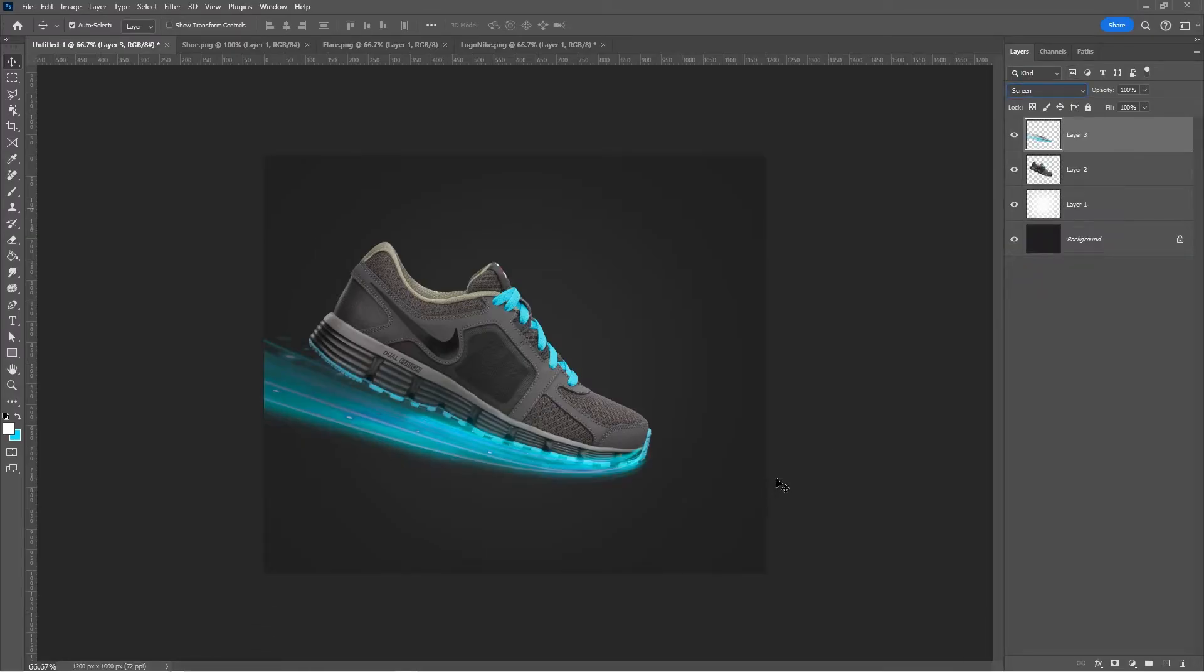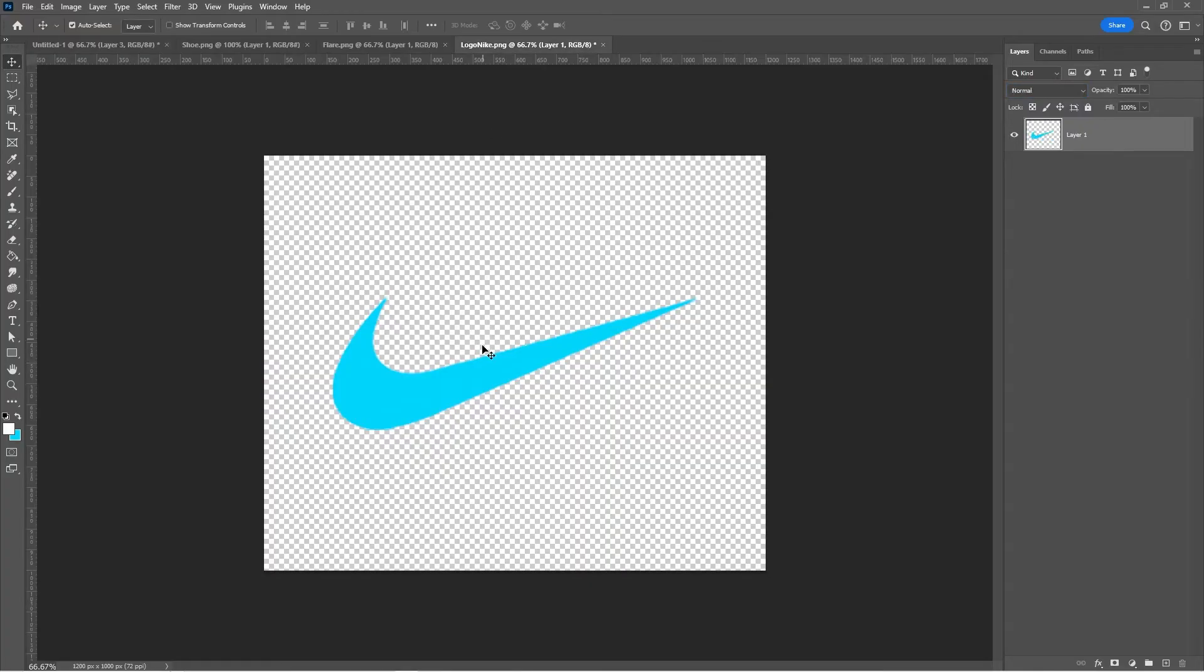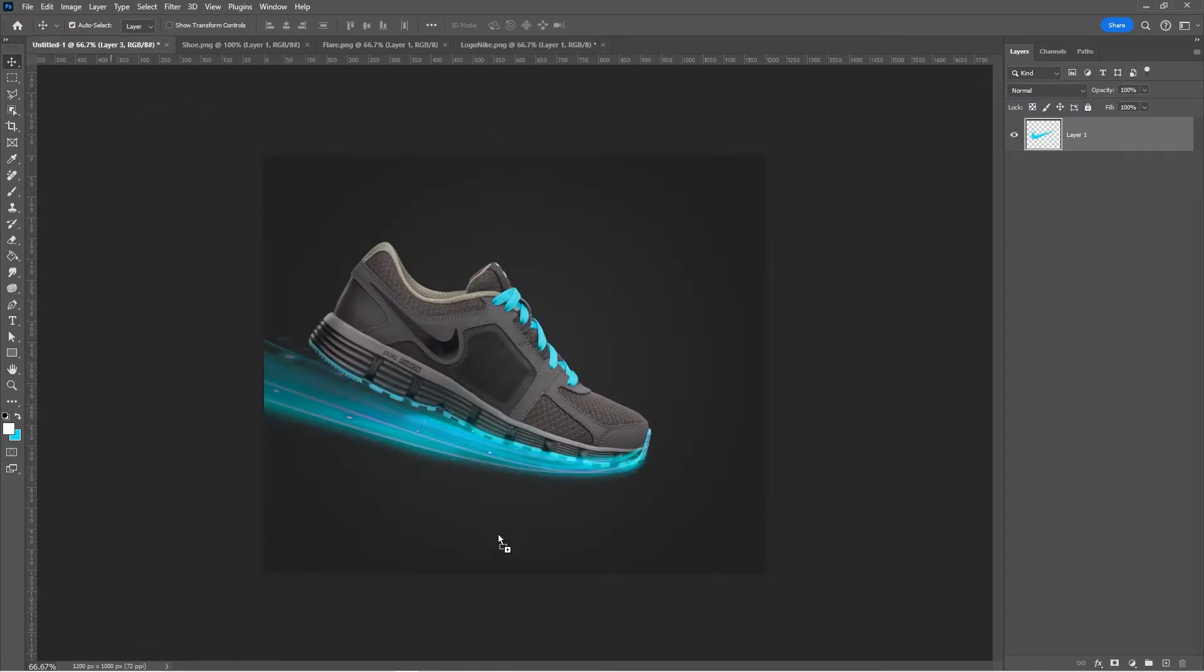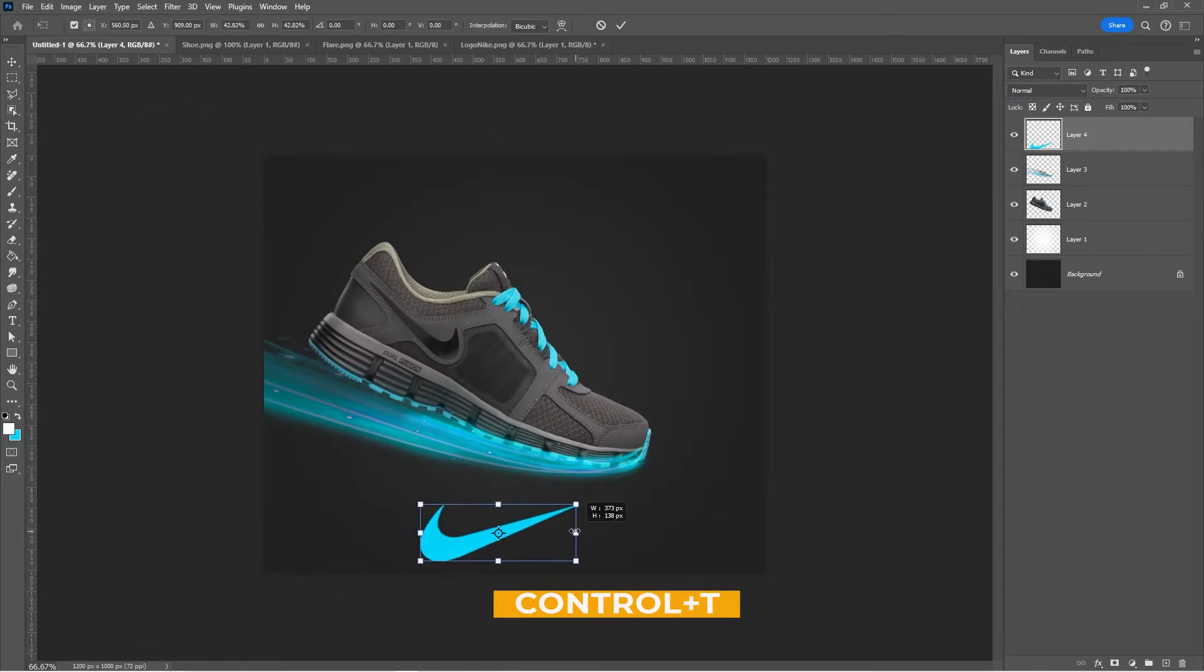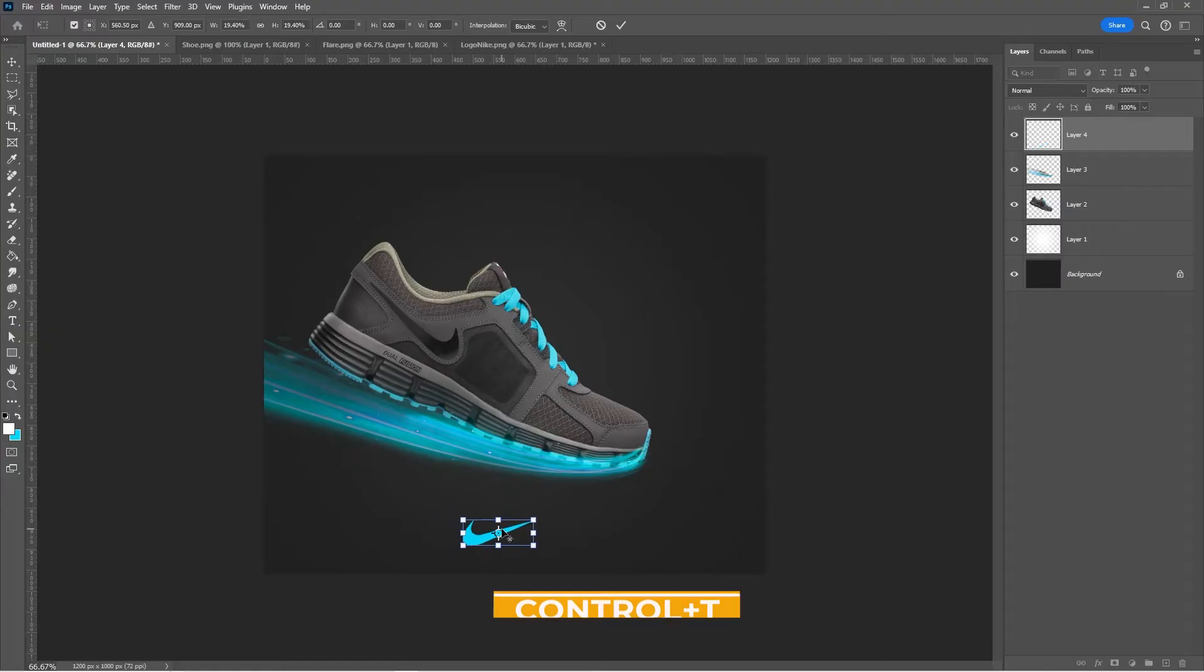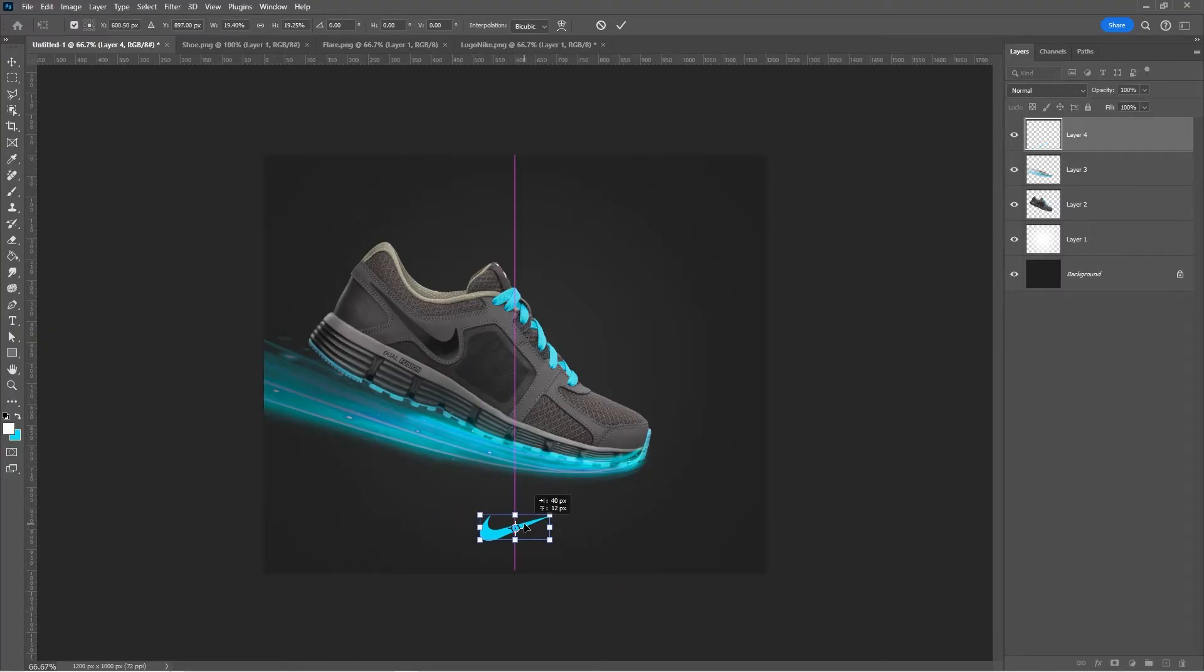Next bring the Nike logo to your main project. Press Ctrl T and adjust its position and size accordingly. Rename all your layers.